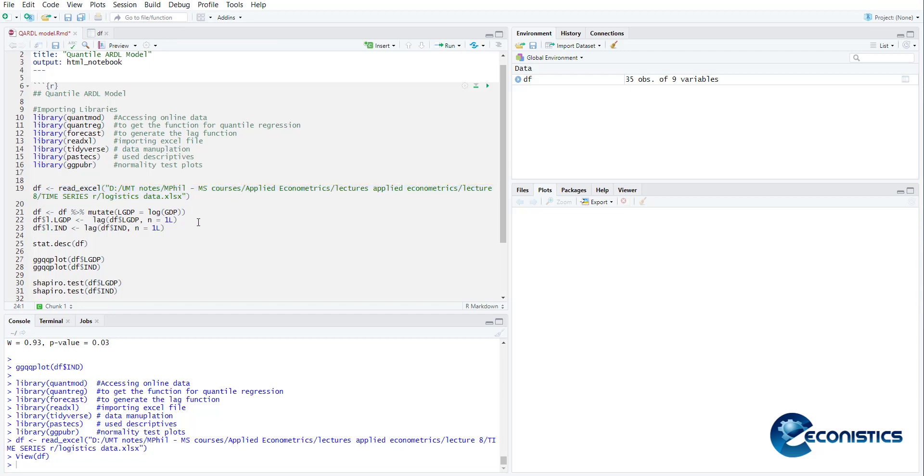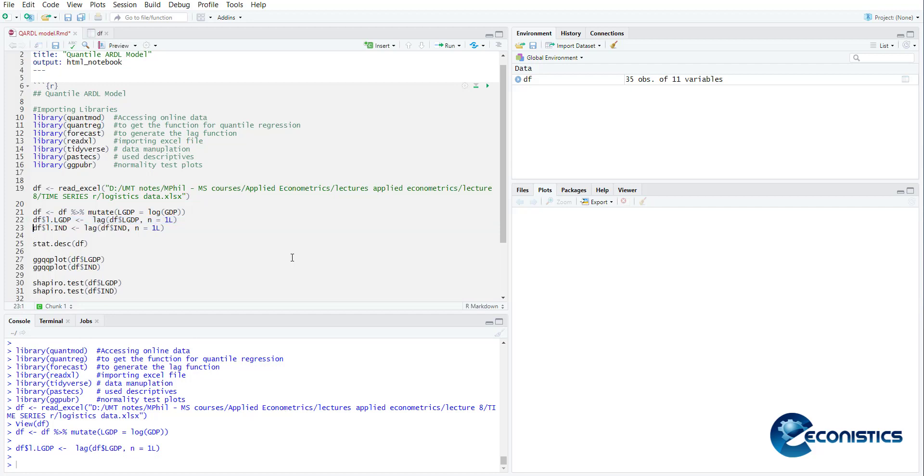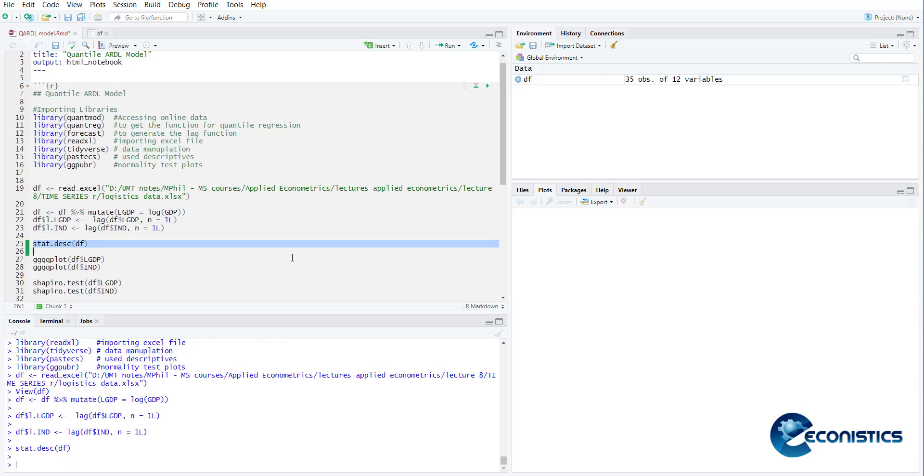Now what we will do is we will calculate log variables using mutate command, then we calculate lag of GDP, lag of log of GDP, then we calculate a lag of one of the independent variables that is industrialization. So now after the variables are created you can also generate descriptive stats.